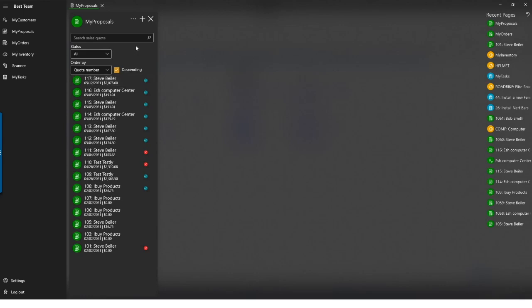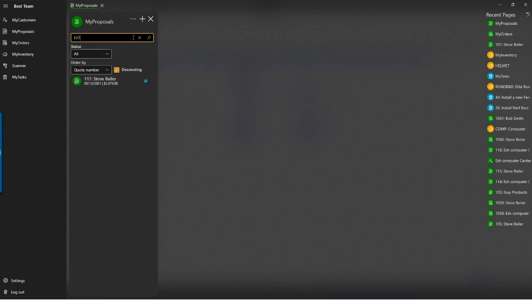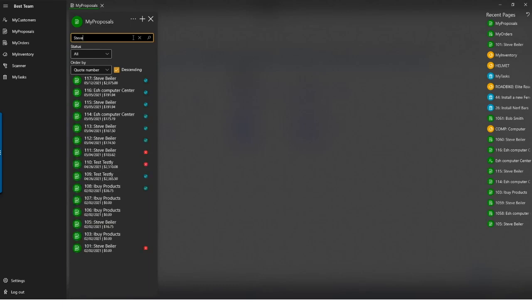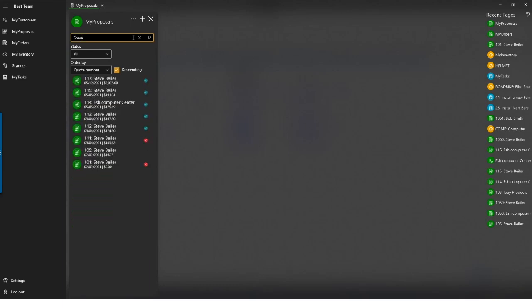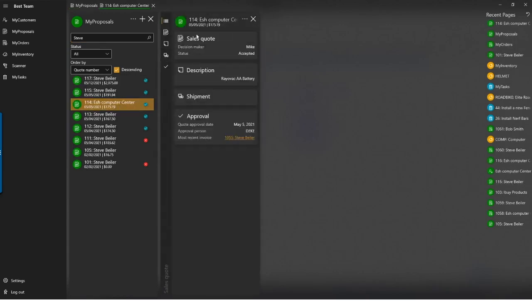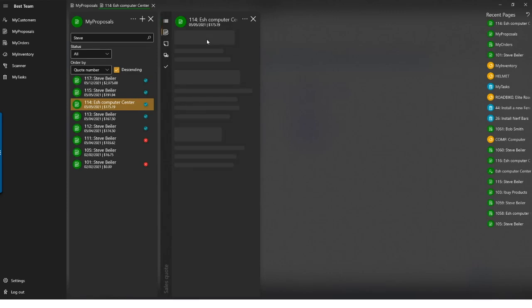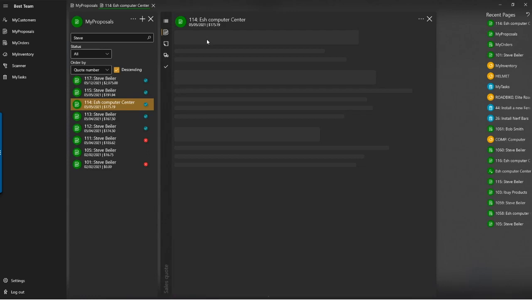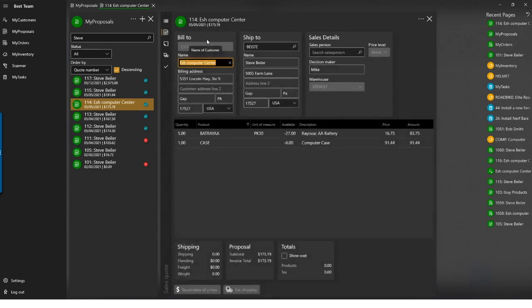You can also search within this screen — by proposal number, for example, typing 117, or by customer name. If I type 'Steve,' it will bring up only proposals where Steve appears. You'll notice an Esch Computer Center proposal where Steve is the person receiving the product and Esch is the billed-to. So searching for a customer finds every instance where they appear on documents.